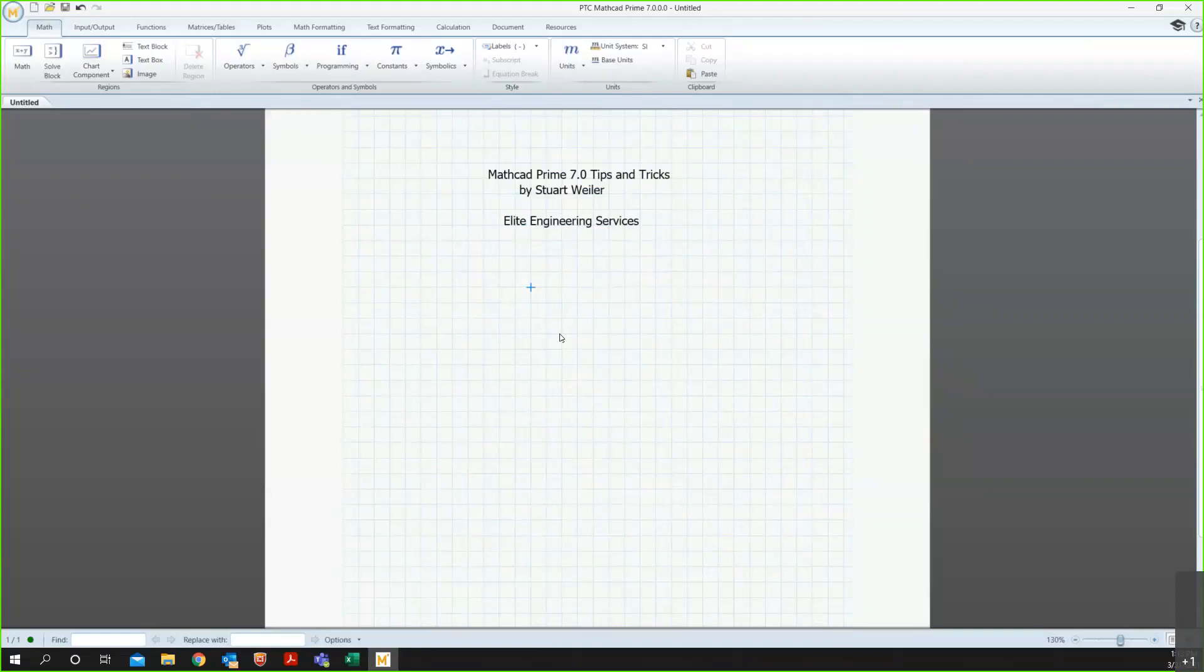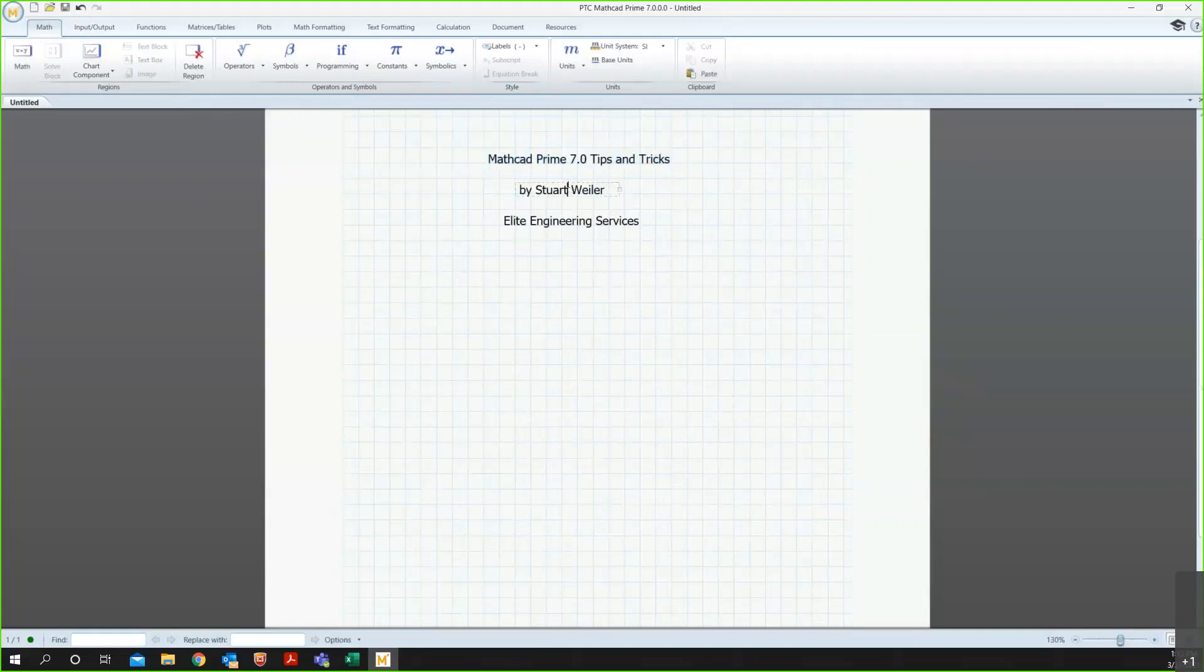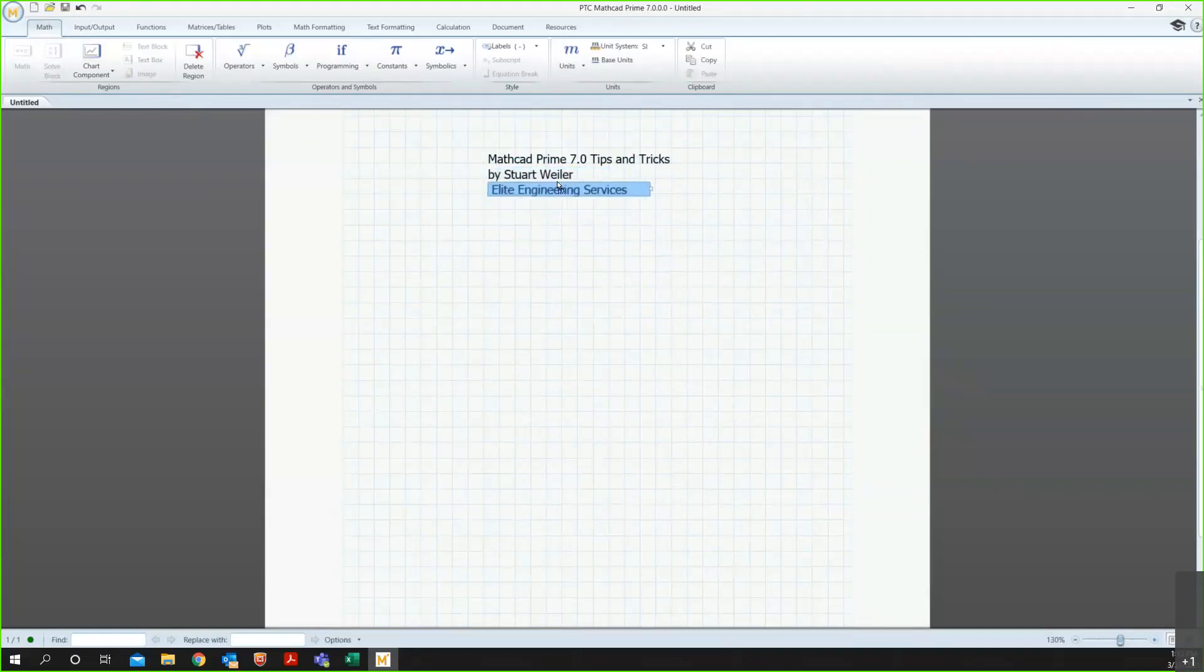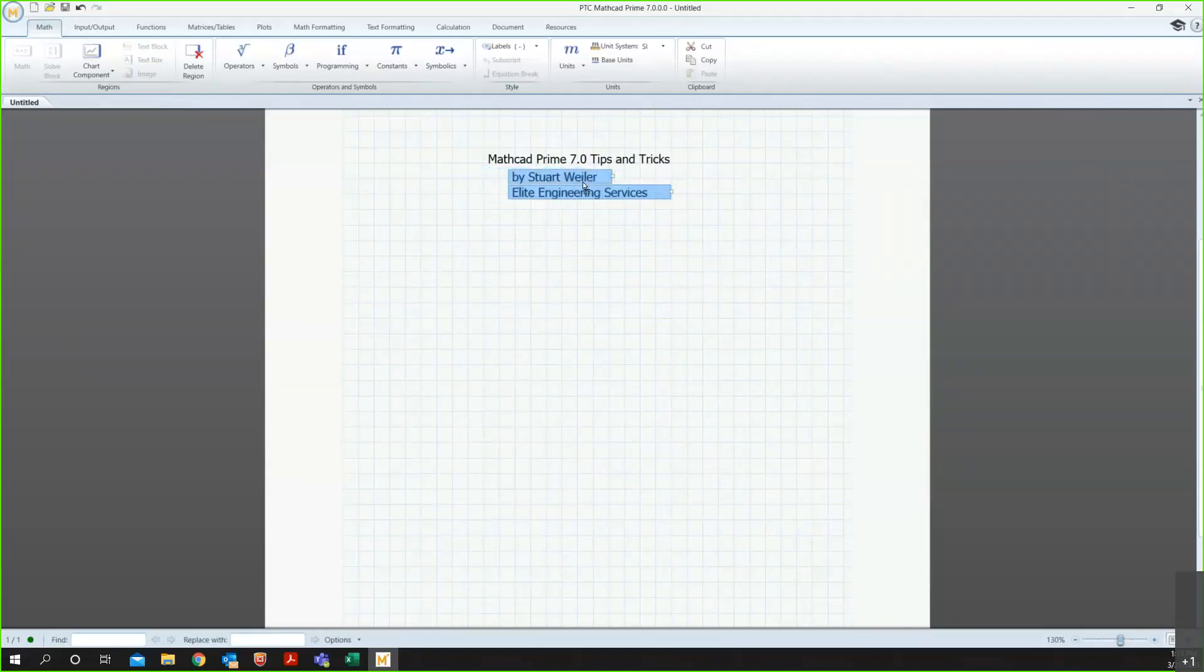So first, I want to show you some text boxes. You can see I already have a couple of text boxes, and I just put the title of this presentation, MathCAD Prime 7.0 tips and tricks. You can see I can move text boxes around on the grid wherever I need them to go, and I can multi-select if I want to move more than one at a time.